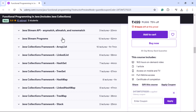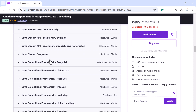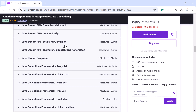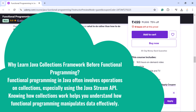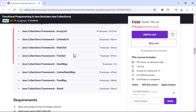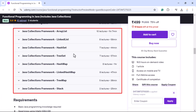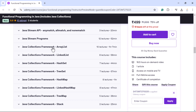You may have a question: why have I added Java Collections Framework content to this course? The Java Stream API heavily depends on the Java Collections Framework, so you have to learn it before learning functional programming. Knowing how collections work helps you understand how functional programming manipulates data efficiently. I have added seven-plus hours of content on the complete Java Collections Framework. If you already know it, you can skip those sections.